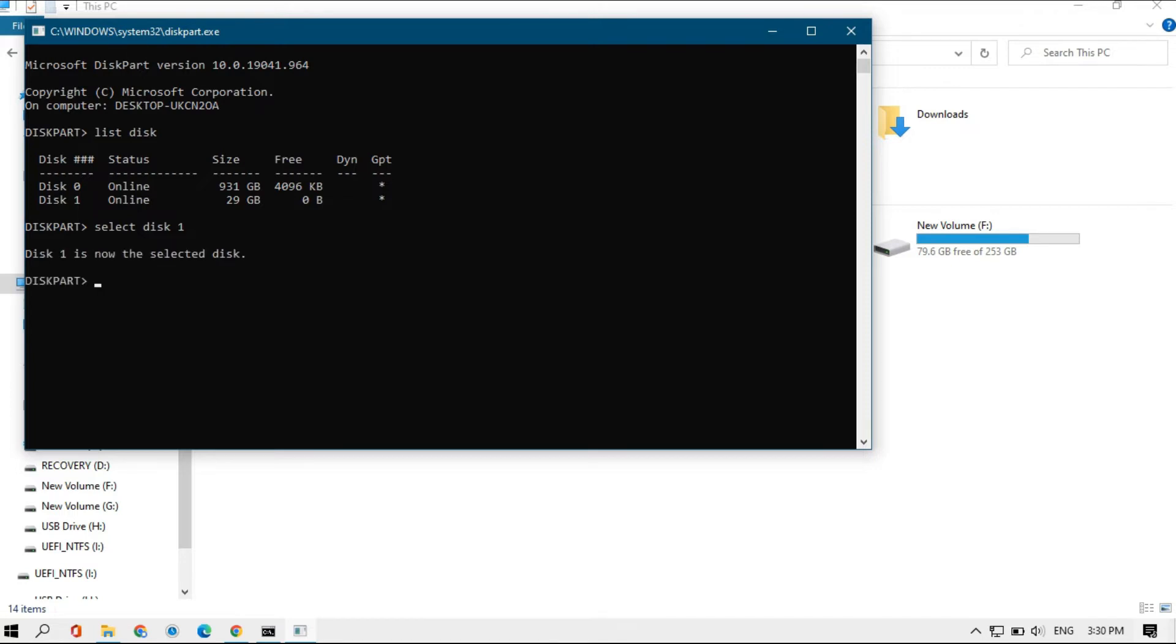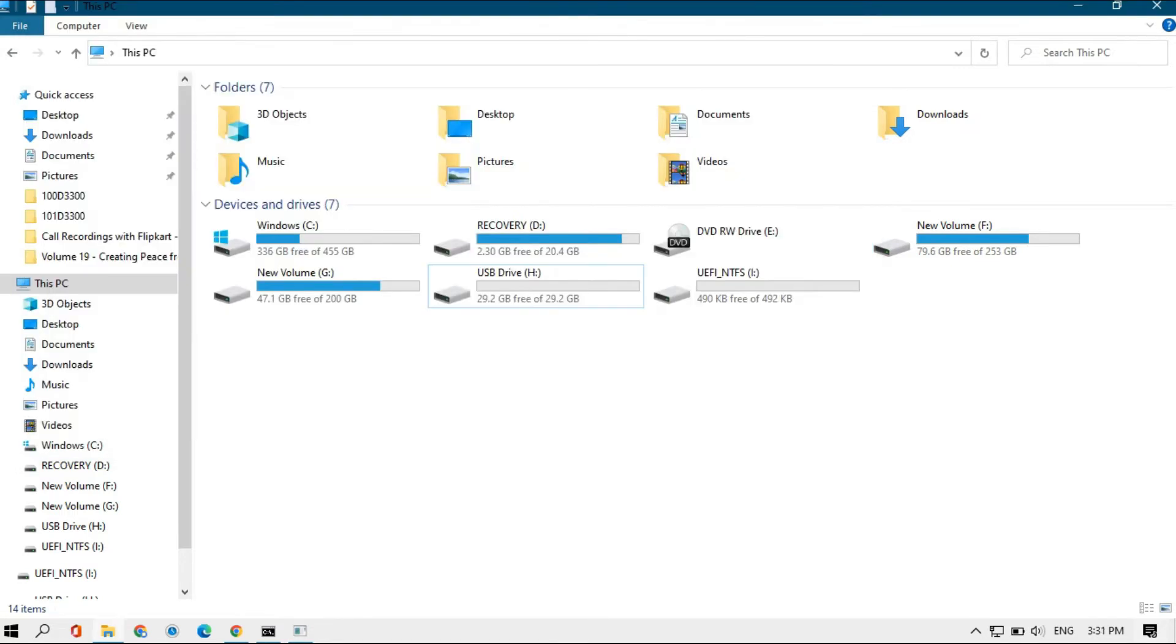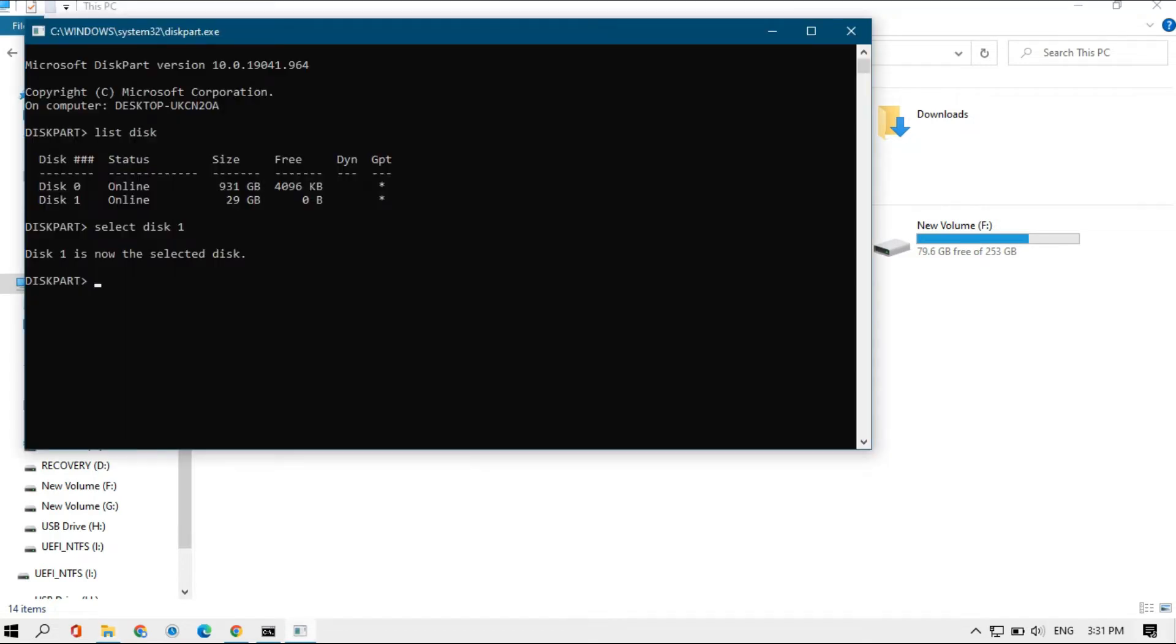Now disk 1 is selected, so we're going to clean that disk. For that, just type clean and click enter. You can see it's succeeding in cleaning the disk.